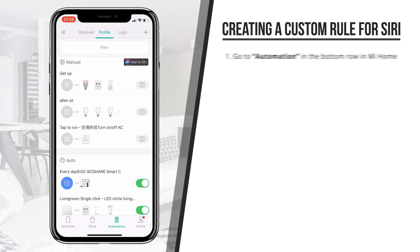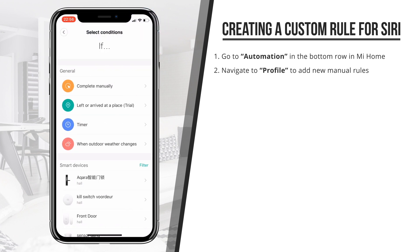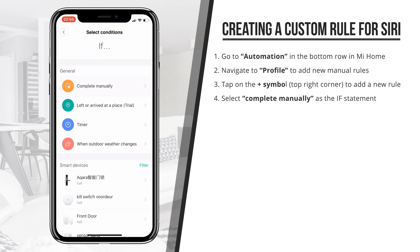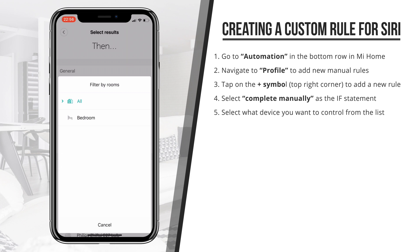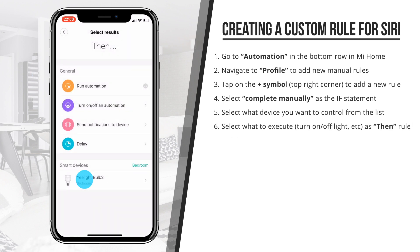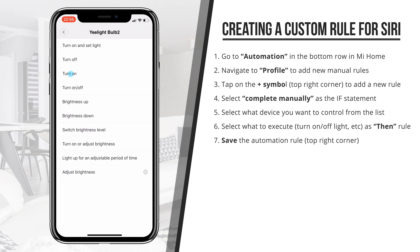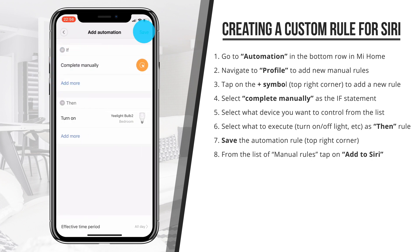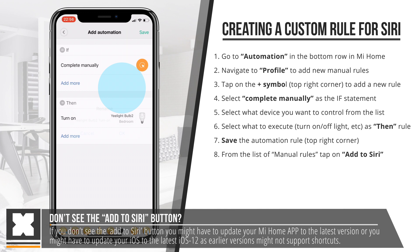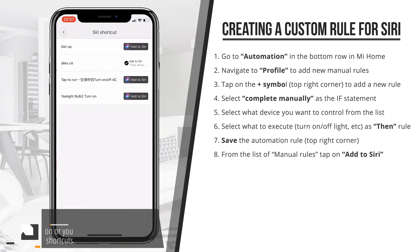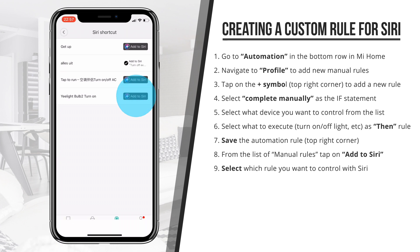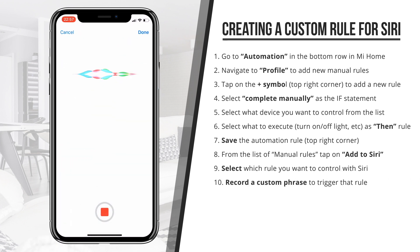So let's install one of these Siri commands. I'm going to take an easy example — here I've got one of these Yeelight bulbs. I can create a new automation rule from the automation tab and set the input to manual control — that's my 'if this' trigger. I'm selecting the Yeelight from the list of devices, and then as my 'then this' command I want this light to turn on. Simply select turn on and save this rule. Now from the list of manually controlled automation rules, I can add this rule to Siri, set a custom phrase like 'turn on desk light,' and save.